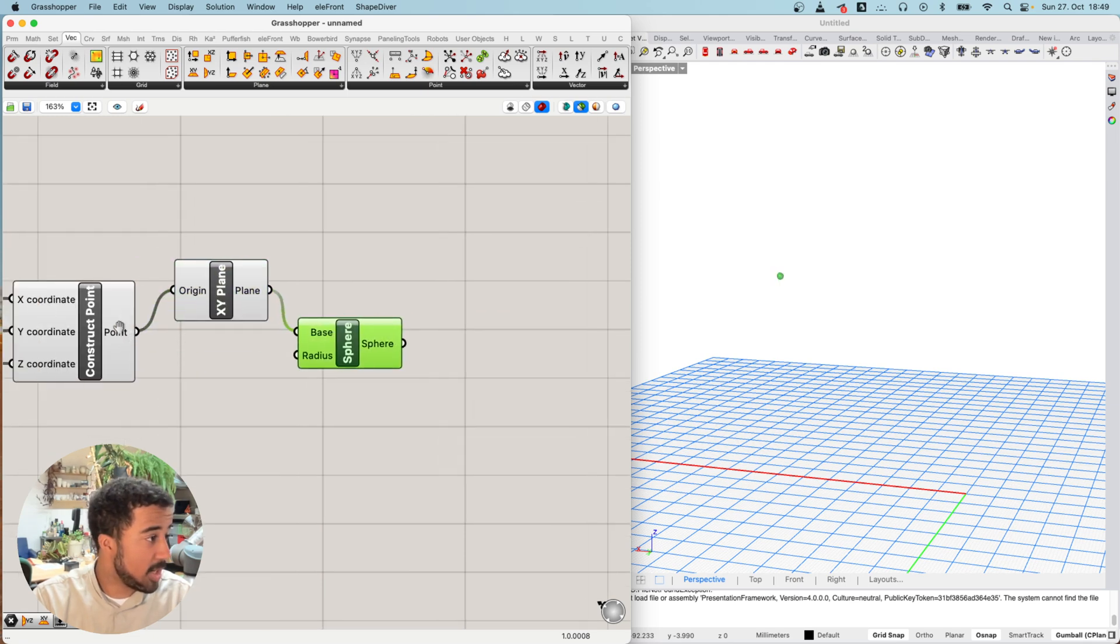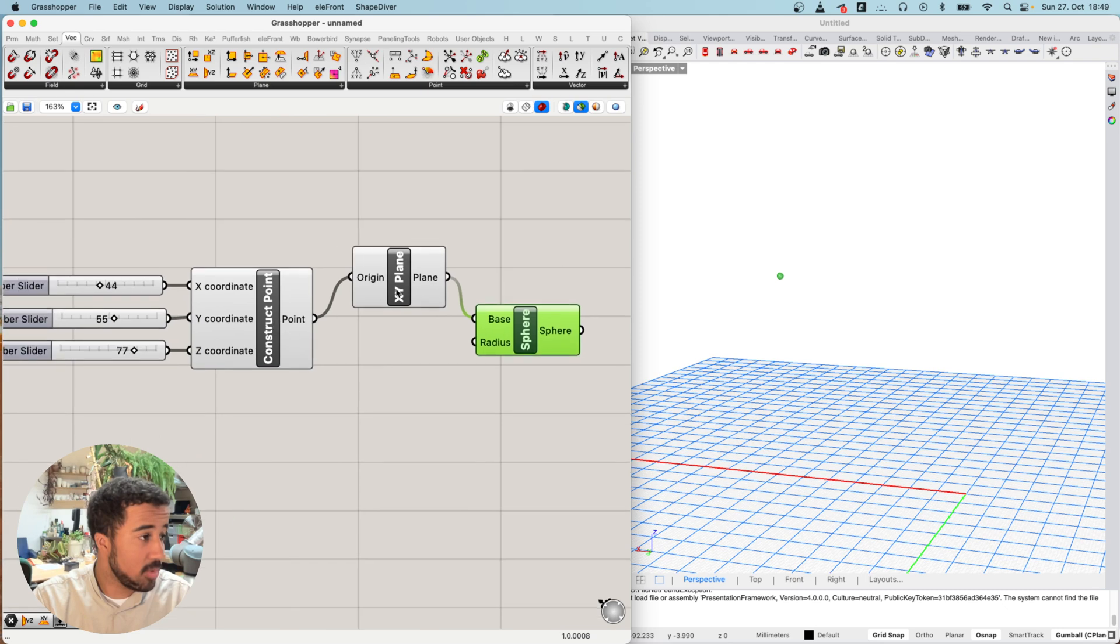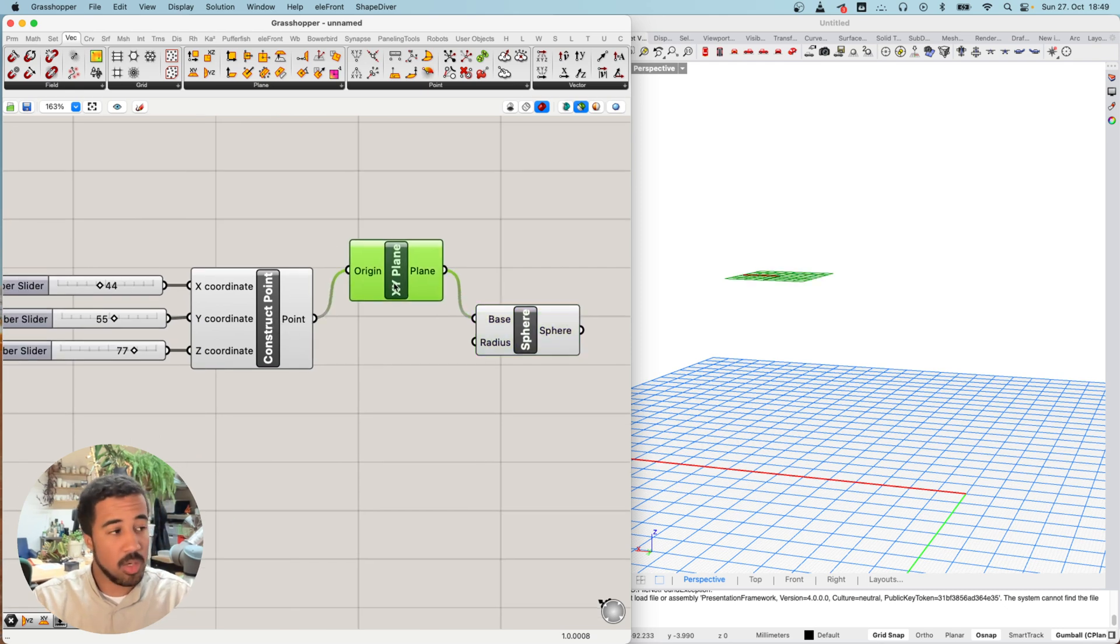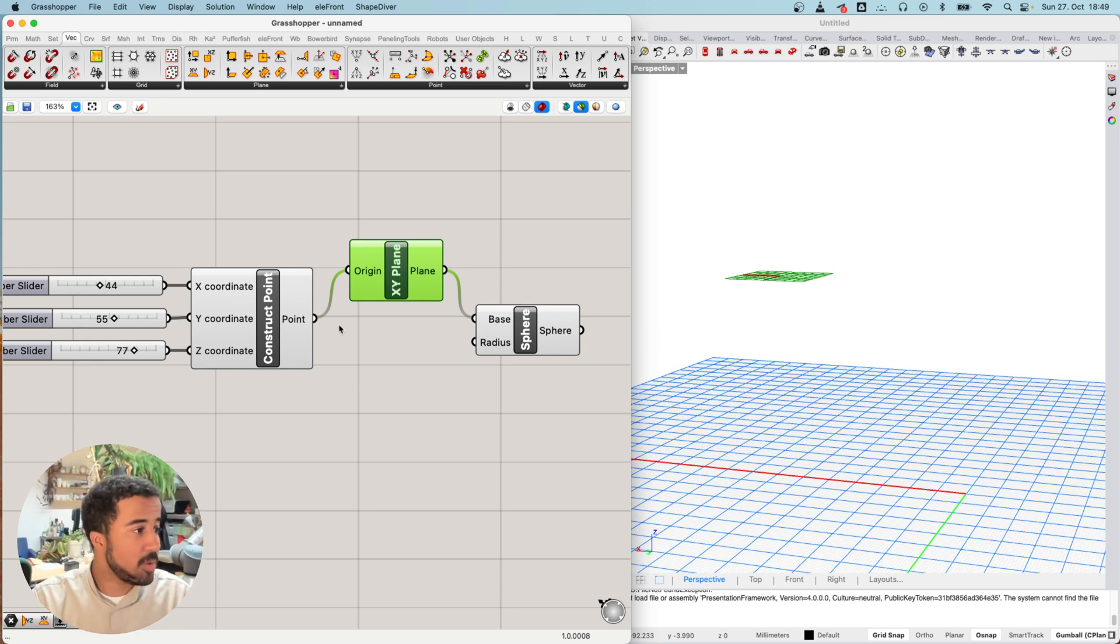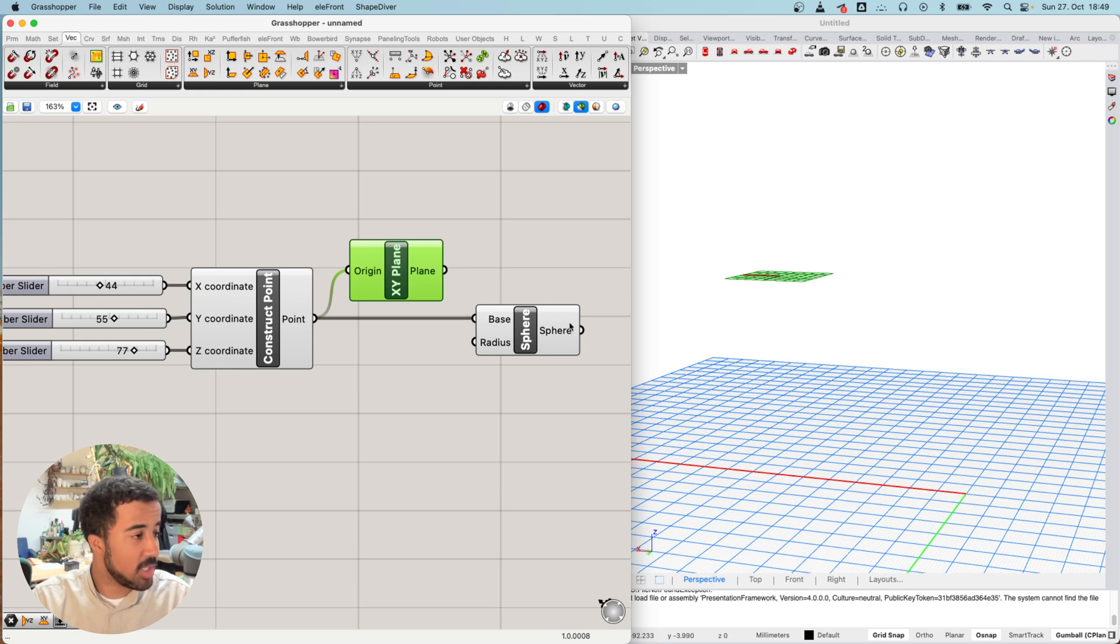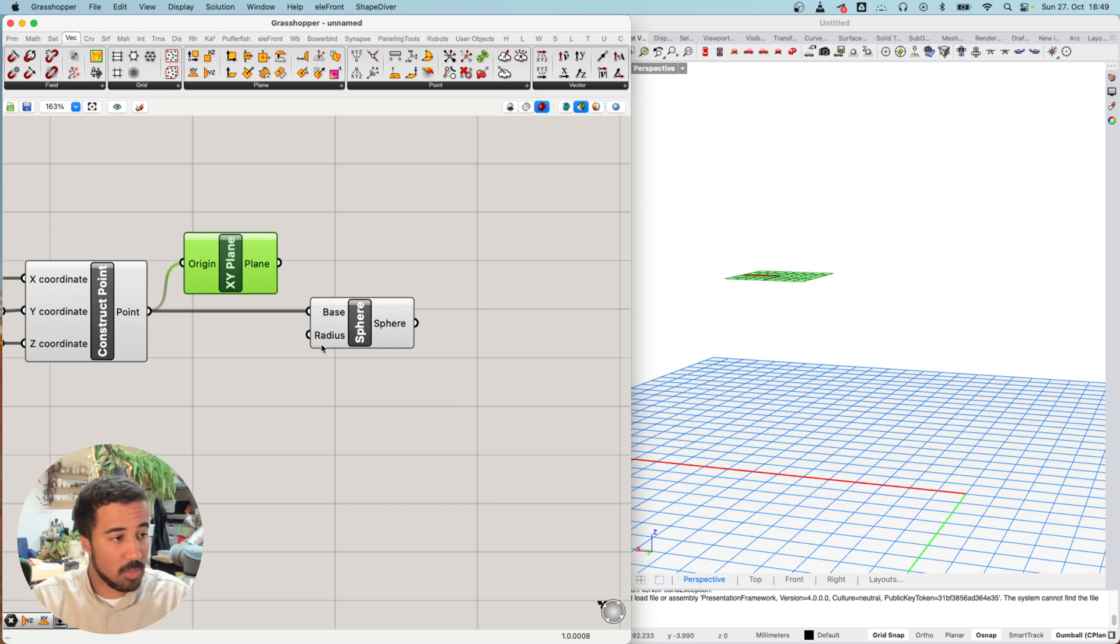If that was too abstract, don't worry. You simply need to know that sometimes you don't necessarily need to use the specific type of input. Grasshopper can sometimes translate between different kinds of geometry and points can be converted to planes automatically.